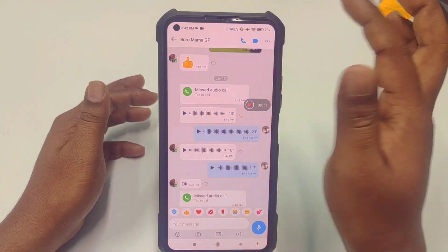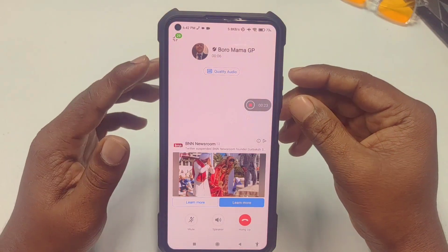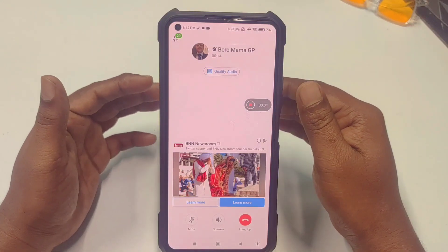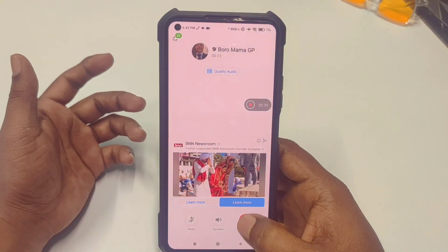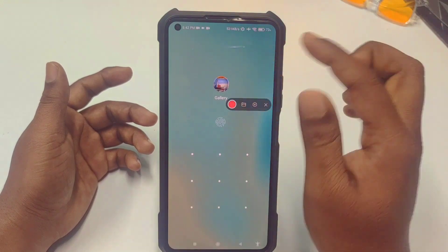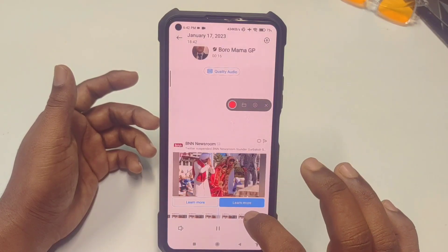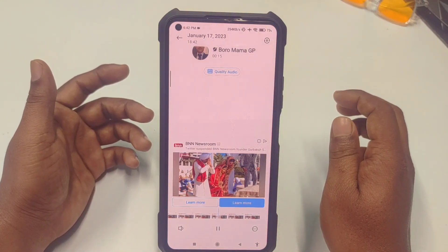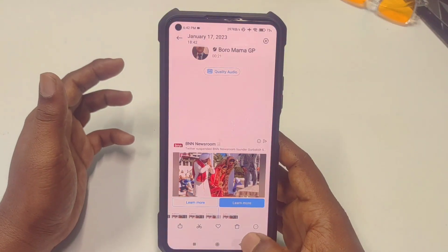Now let me give a call to my uncle. Hello, Assalamu Alaikum. Yes uncle, how are you? I'm fine, I'm just making a video, that's why I need to call you — don't mind. Let me cut this call and pause the recording. You can see this is the screen recorder and I just recorded the IMO call with voice.